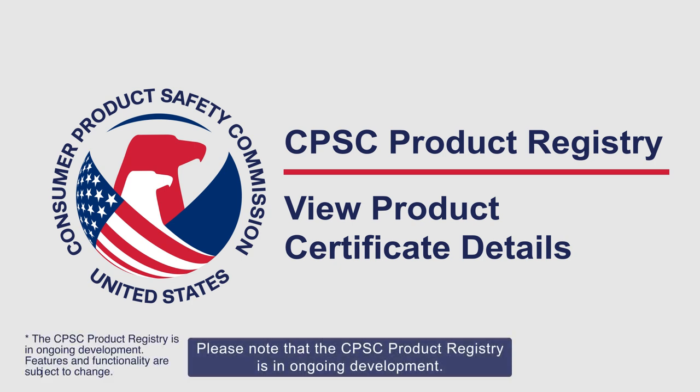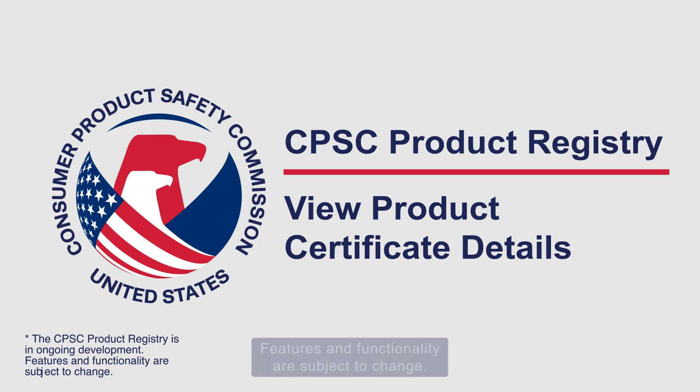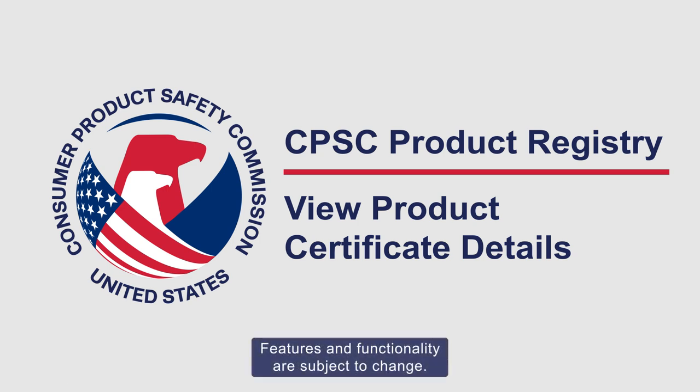Please note that the CPSC product registry is in ongoing development. Features and functionality are subject to change.